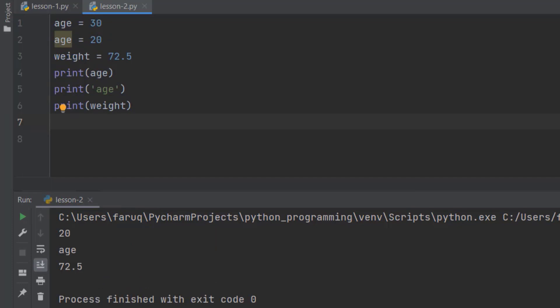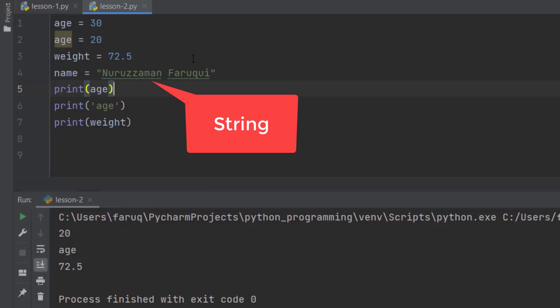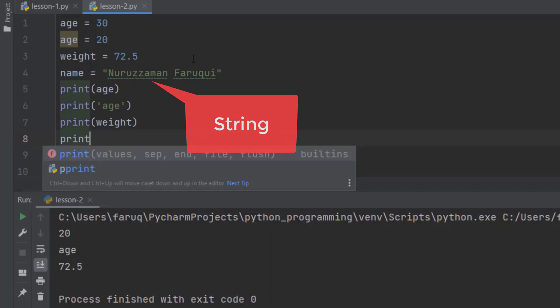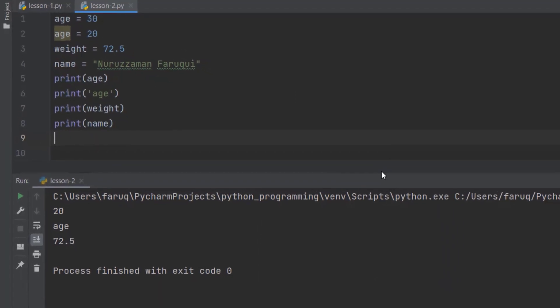So we have integers, we have floats. Why don't we use a string? Define another variable. Let's call it name. And store Nurzaman Faruqi, which is my name in it. Here it is a string. Strings are always enclosed with quotations. Printing it on the terminal window.